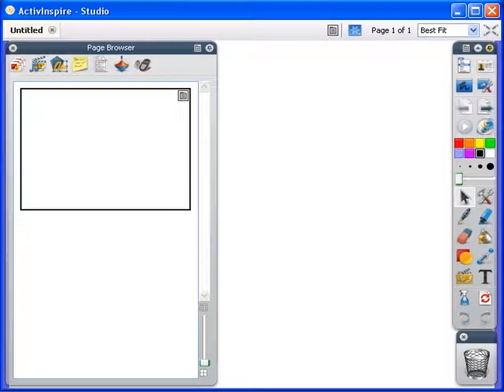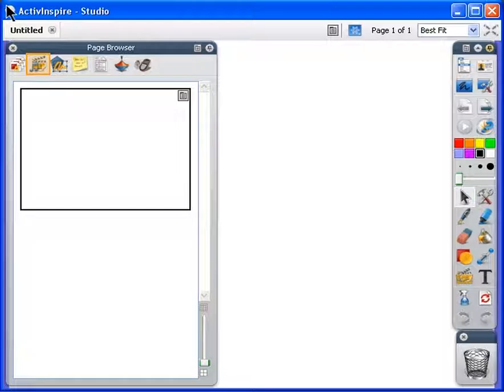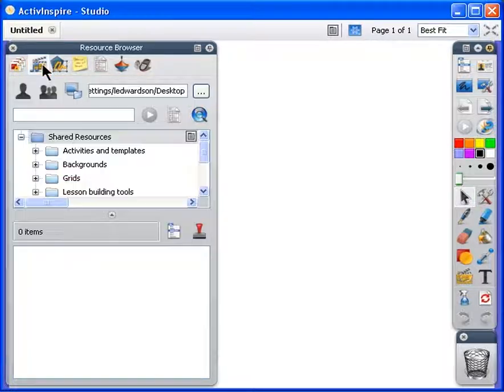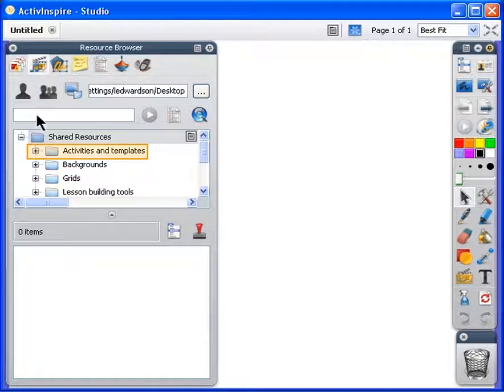Tutorial 6: Using Templates. Open the Resource Browser. Open the Activities and Templates folder.